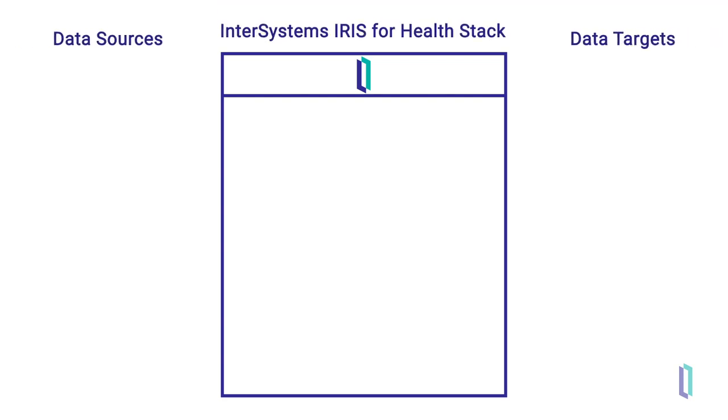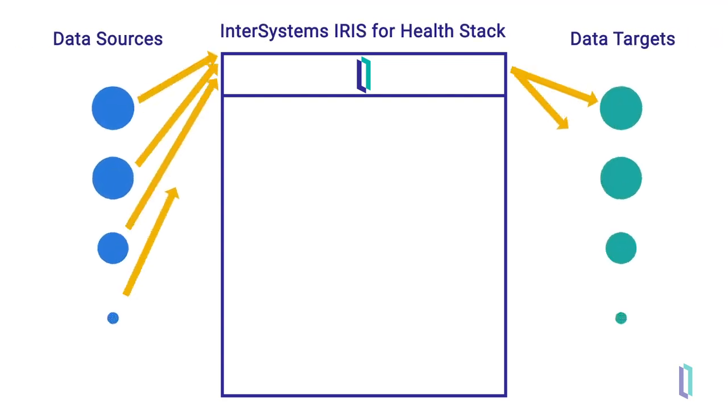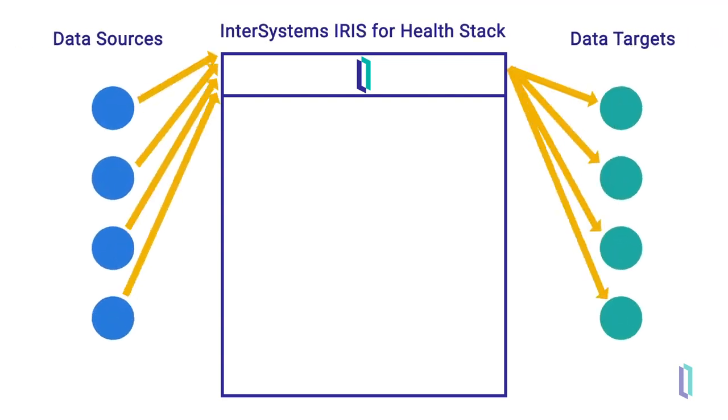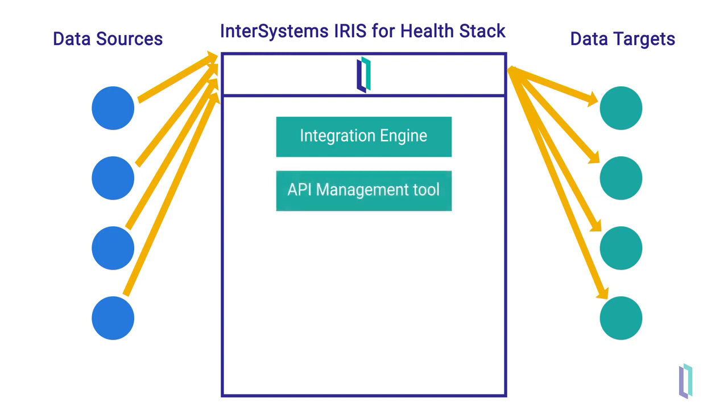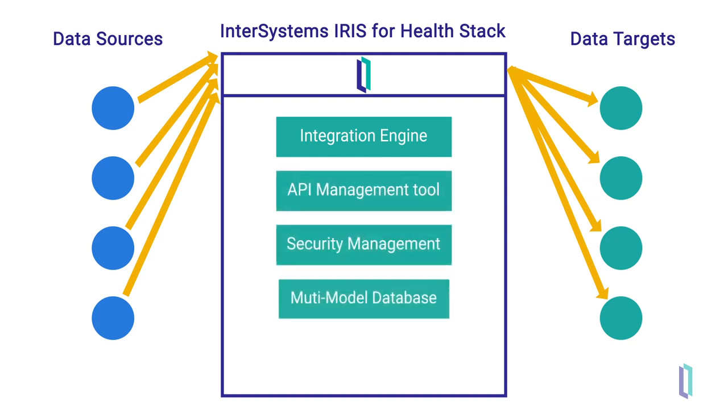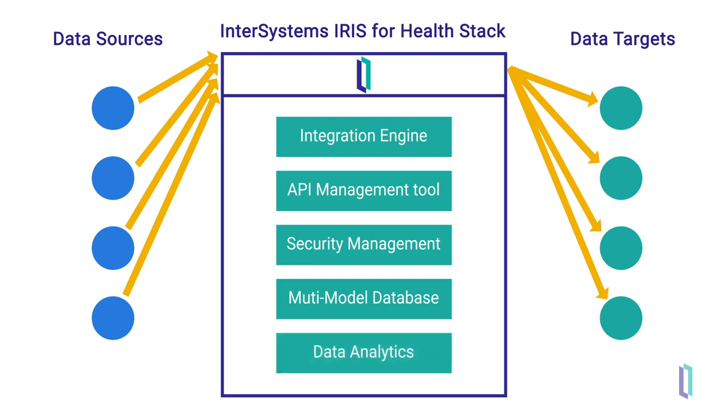InterSystems IRIS for Health, an all-in-one data solution, comes with an integration engine, an API management tool, security management, a multi-model database, and data analytics capabilities.